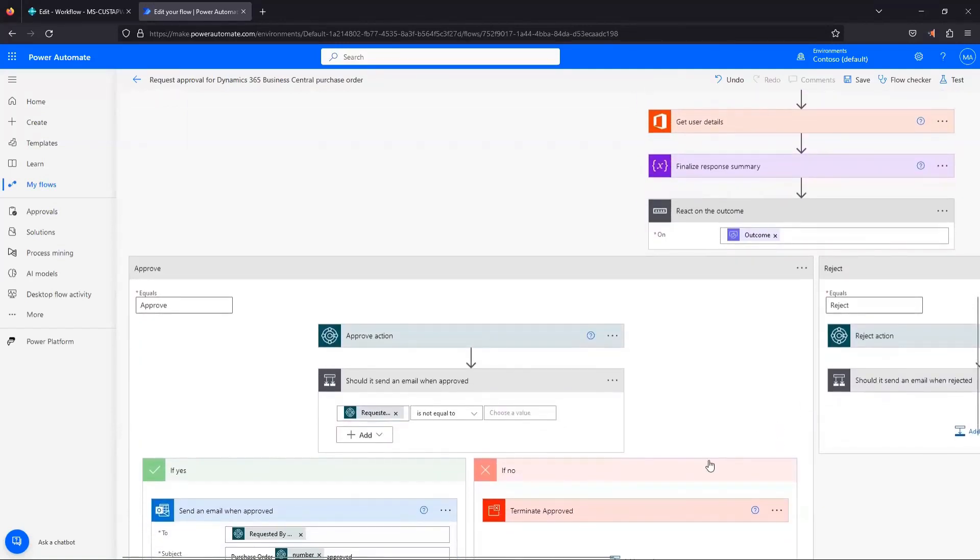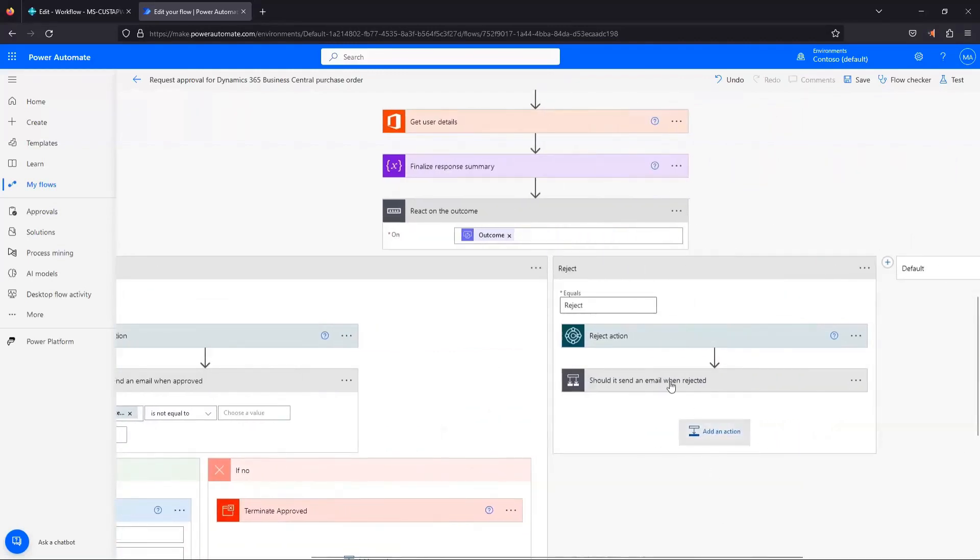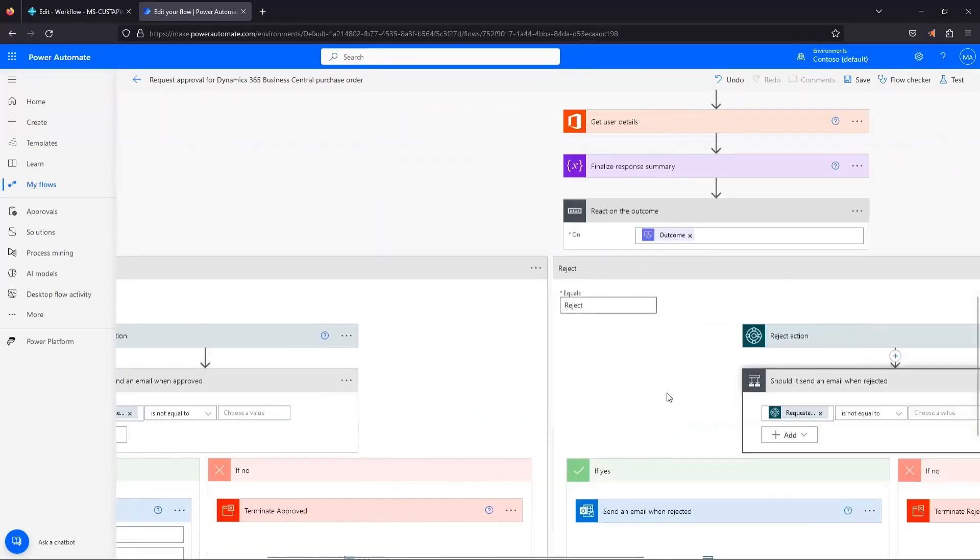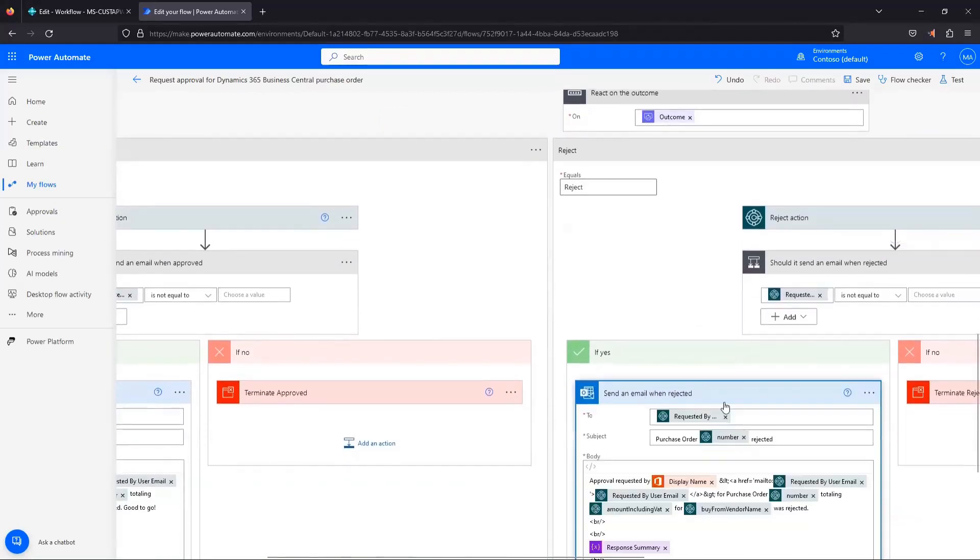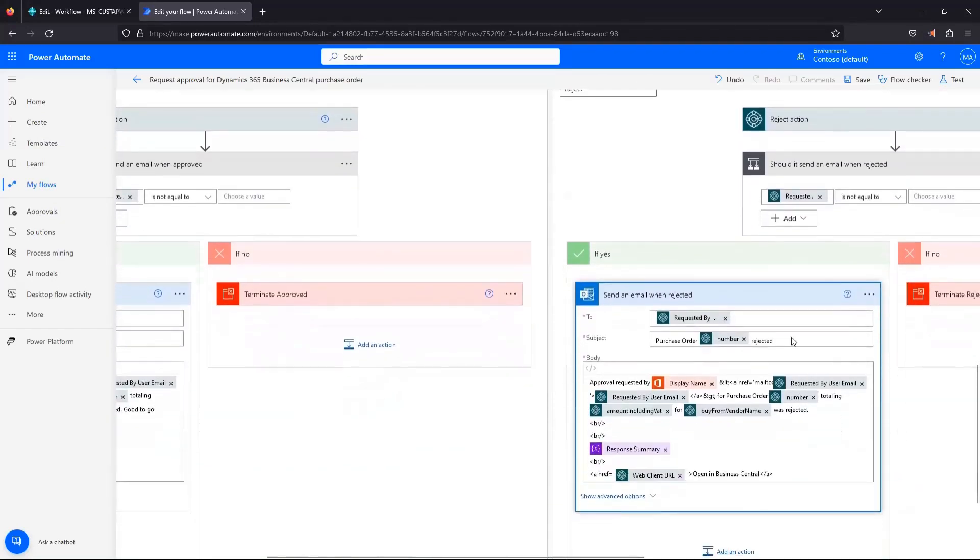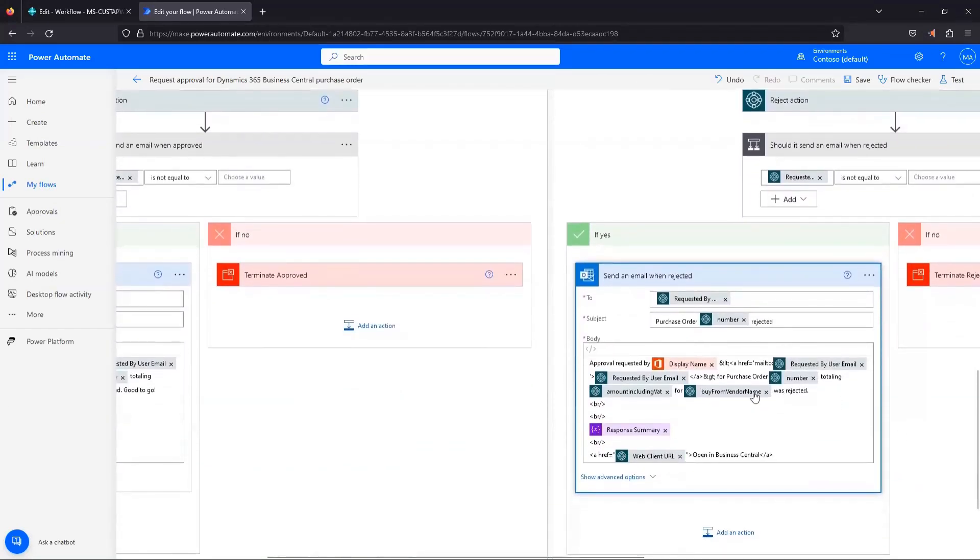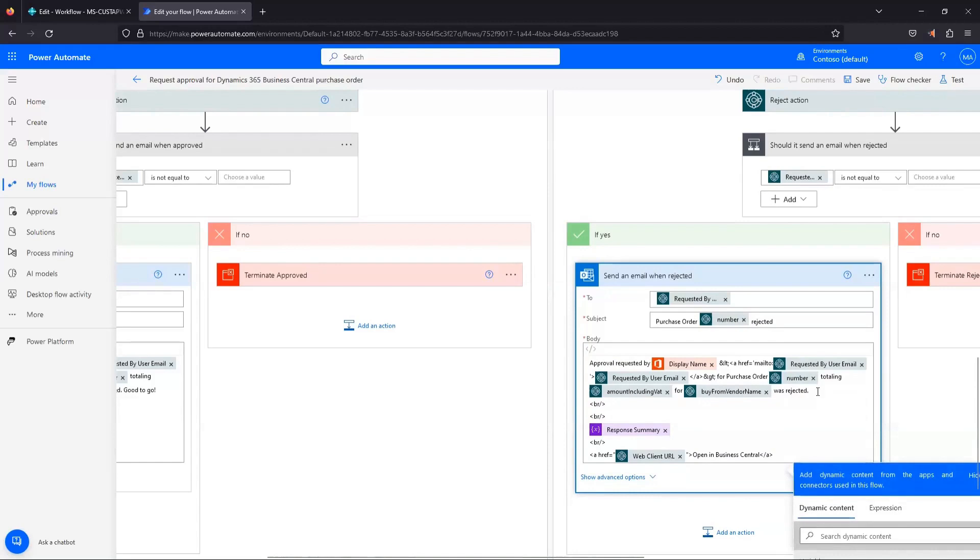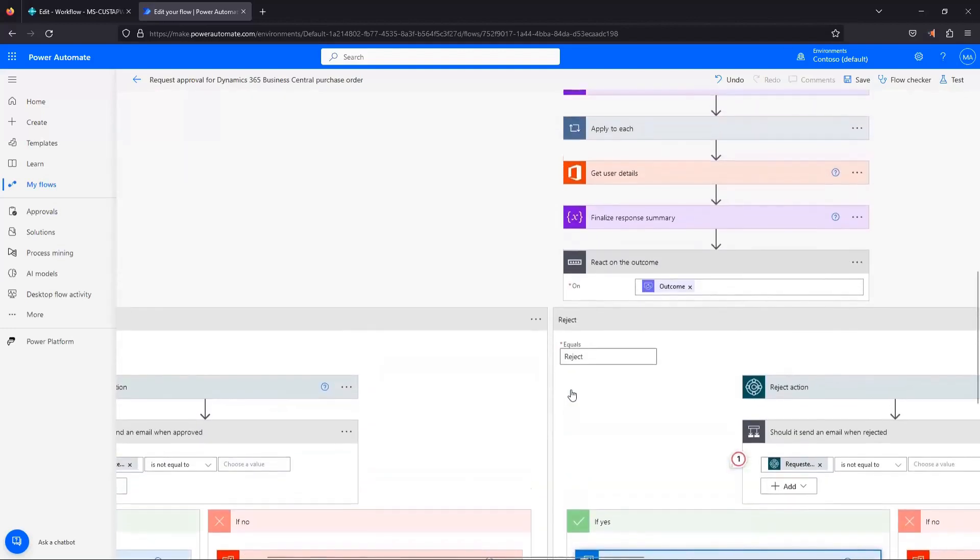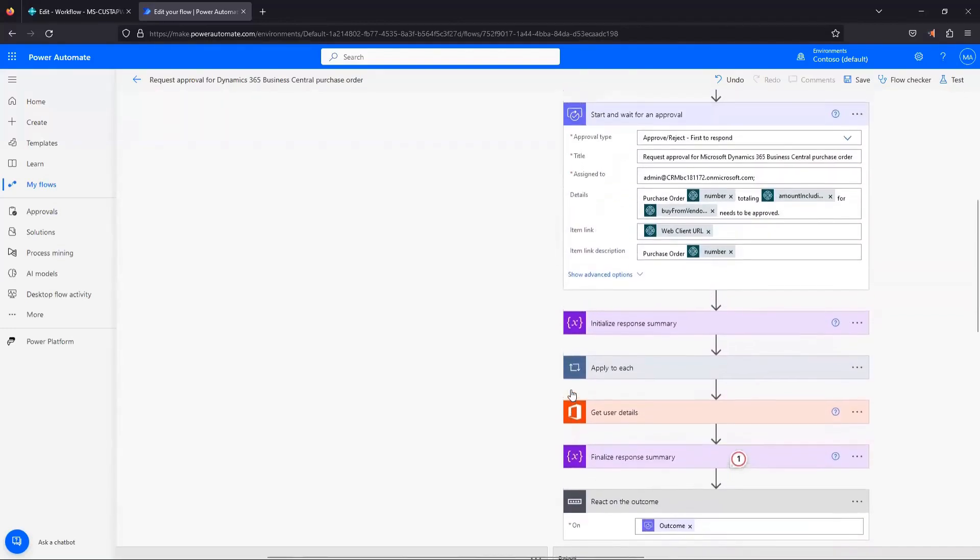Reject branch has, let me see if I can scroll over here. Reject branch has the same option for sending an email. And if we click on this, it looks fairly similar, except for the verbiage used is that, hey, this is actually rejected. No good. So once you've made the necessary edits that you want to make to your flow, we can just come up and click save.